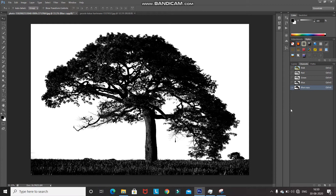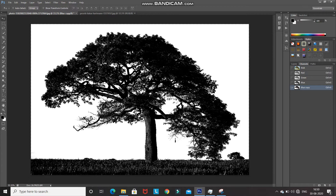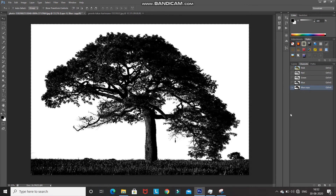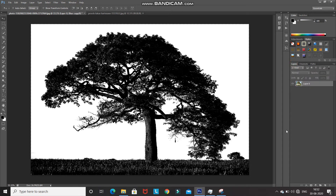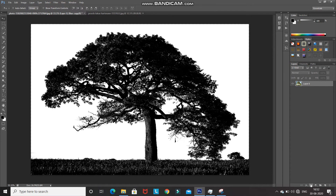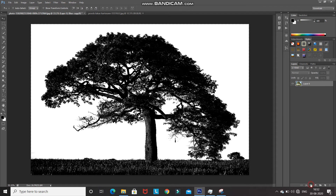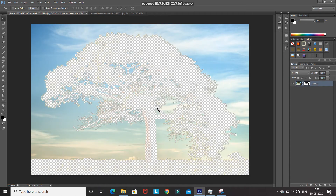Now we need to get the selection from this duplicate Blue channel, which will give us the selection of the tree and the grass at the bottom. To get that selection, press Ctrl and click on the icon of the duplicate Blue channel. You'll see the selection of the tree and grass appear. Then go to the Layers tab and click the Add Layer Mask icon, which creates a mask based on that selection.